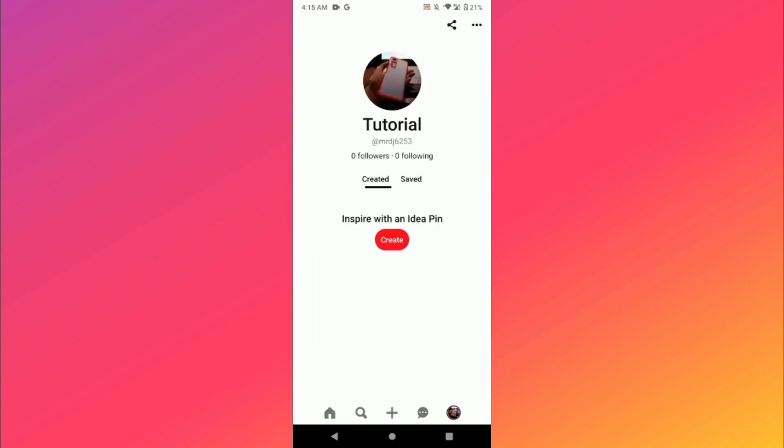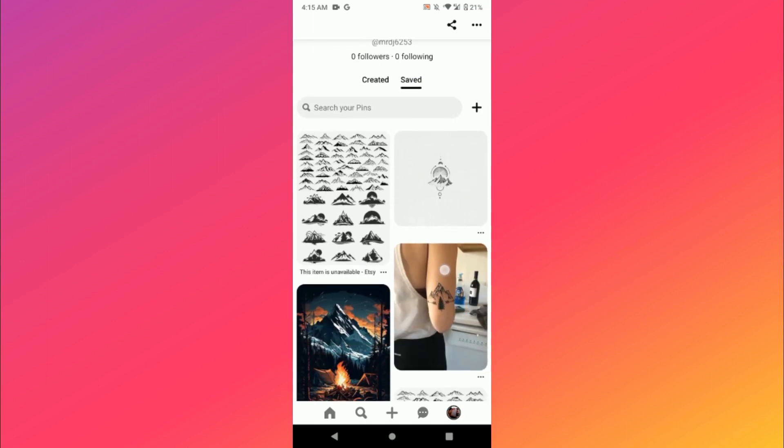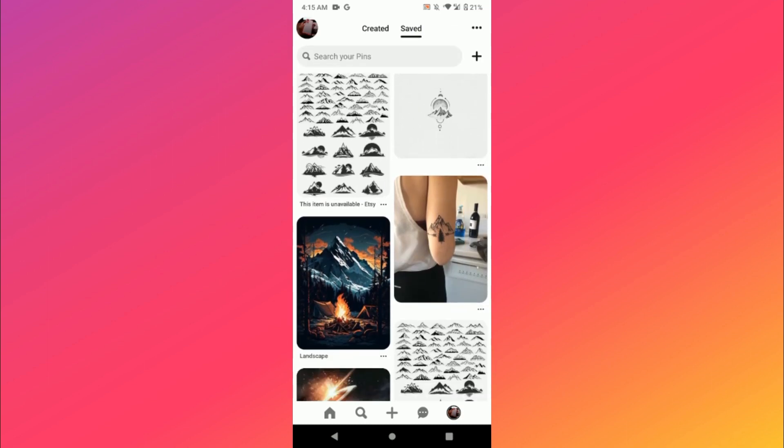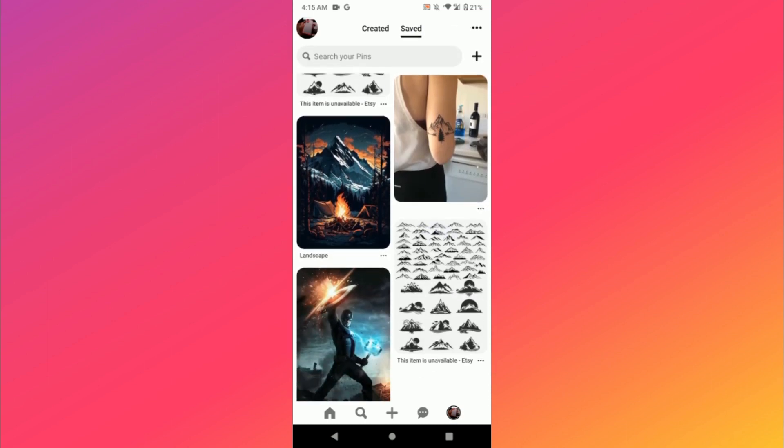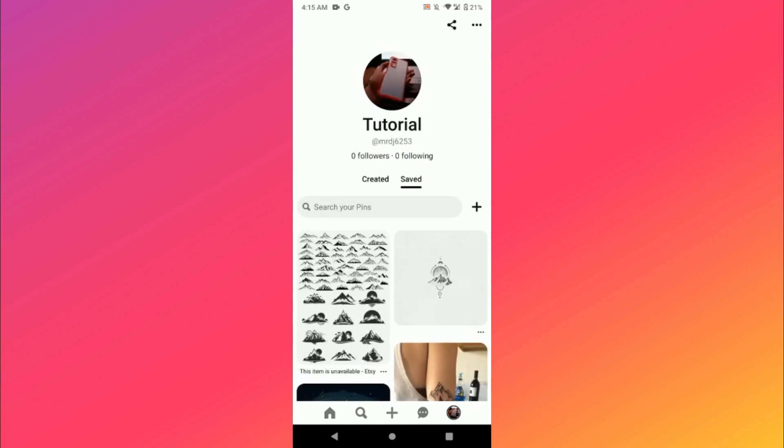And here you will see Created and Saved, and this is Recently Viewed Pins. So simply you have to tap and hold on it.